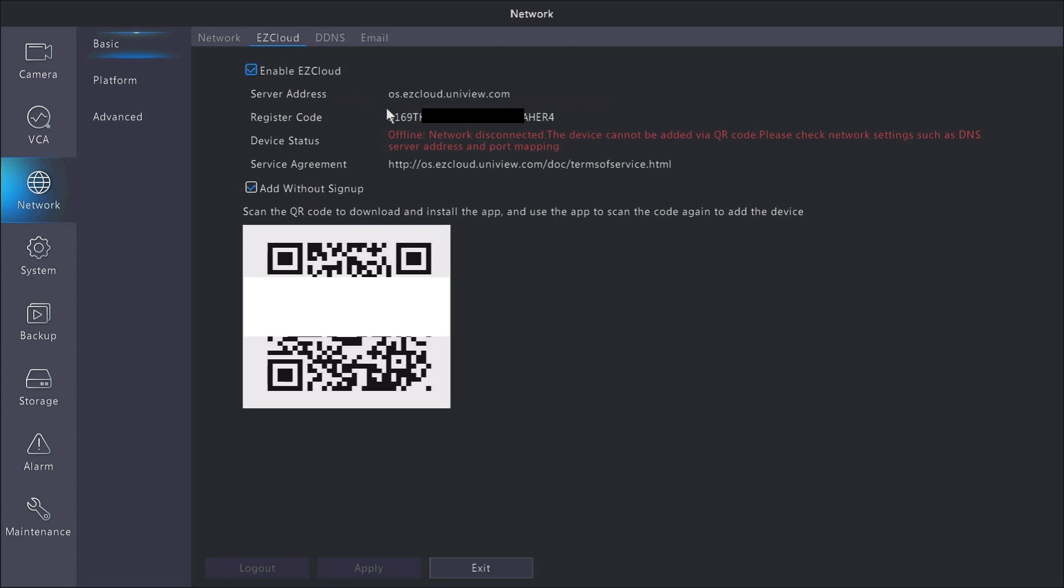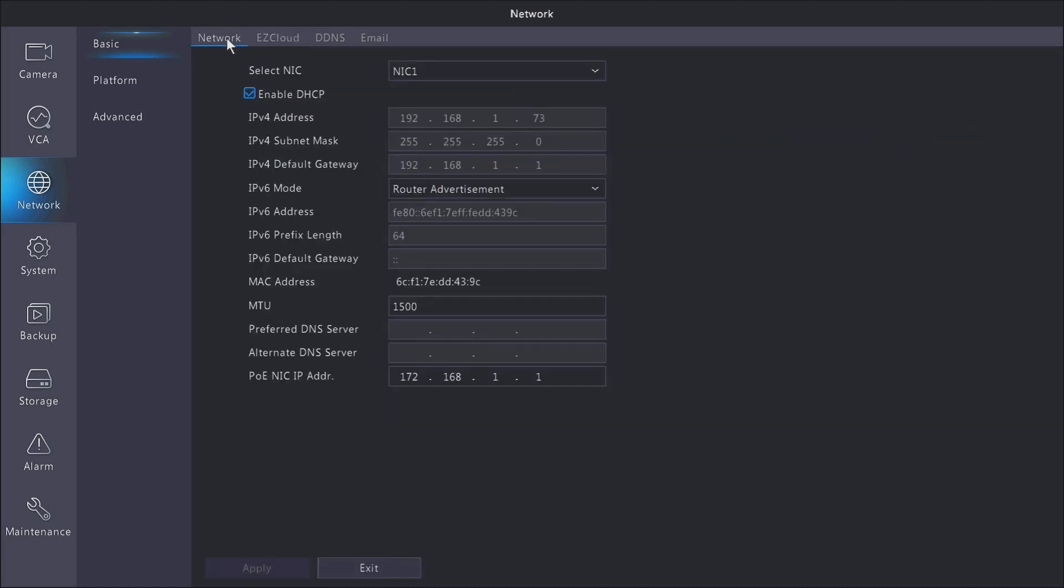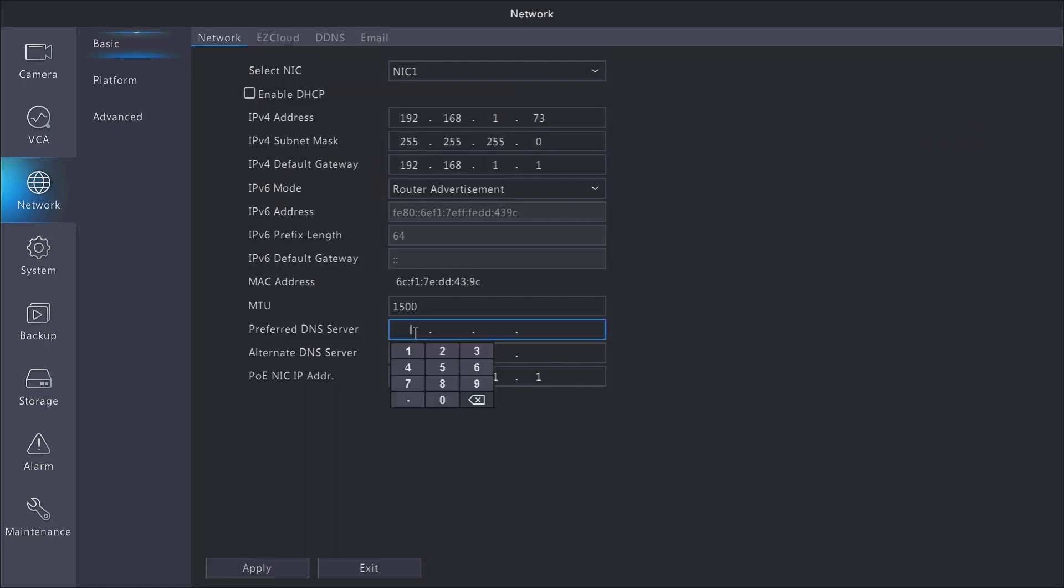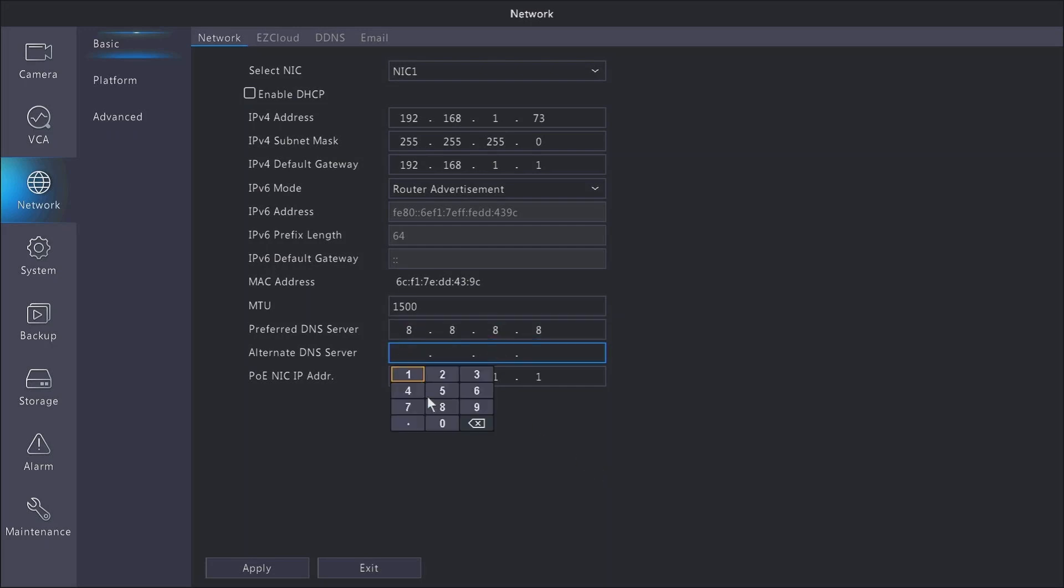But it's still going to be offline on the EasyCloud. This is because my router did not actually hand the NVR a DNS server address, and we have to have some sort of DNS server in order to make it function. I'm going to go ahead and use the generic DNS servers that are common with Google. And you can just go ahead and see them on the screen here.